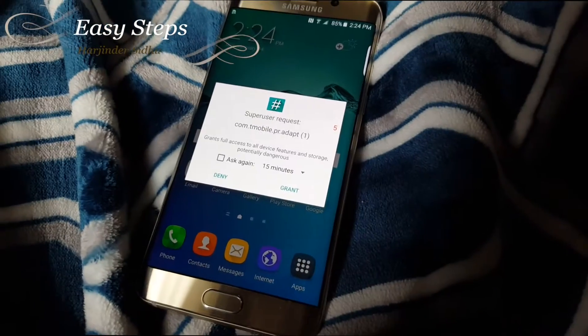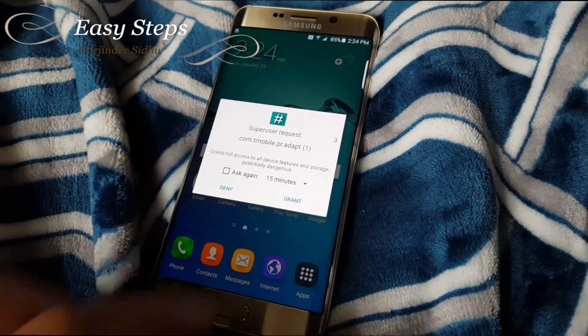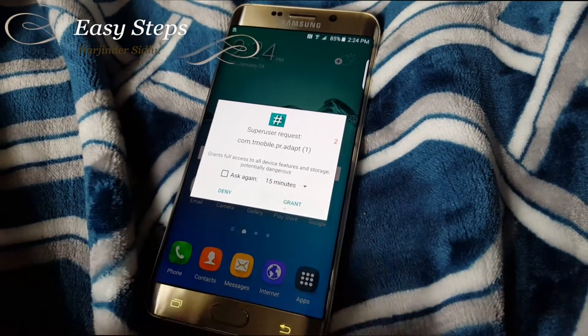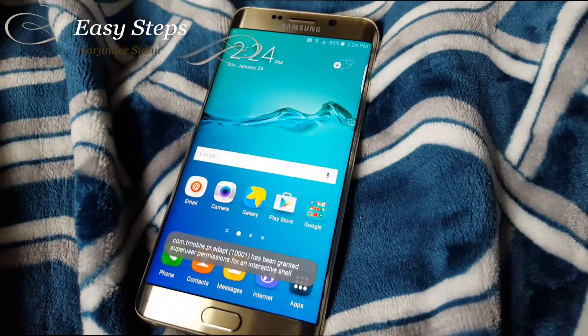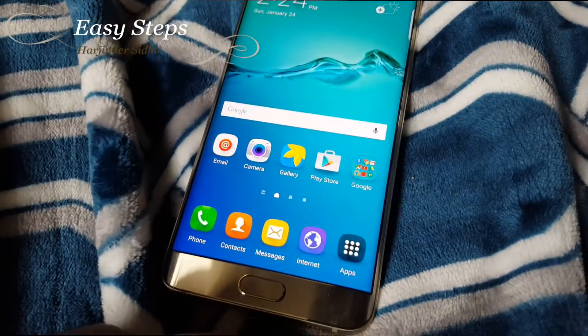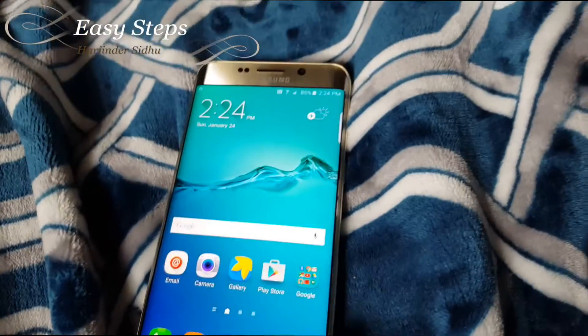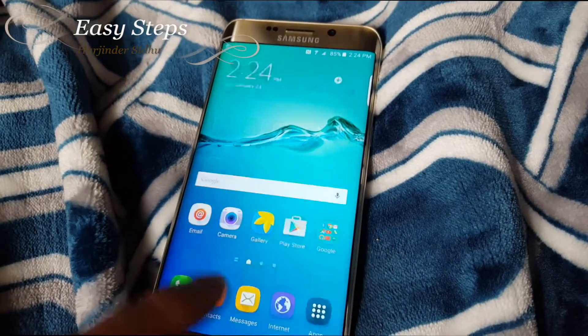Once the phone restarts, you're going to see the super user request. I'm going to hit grant. That's been granted. And now your phone is fully rooted.